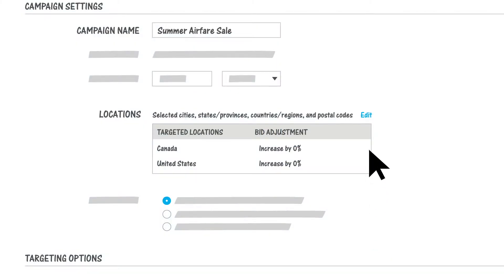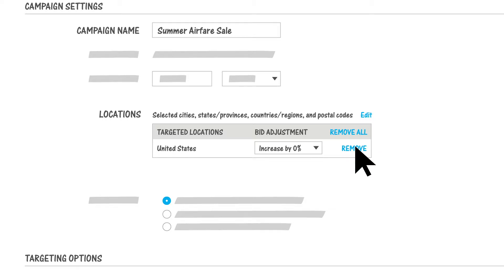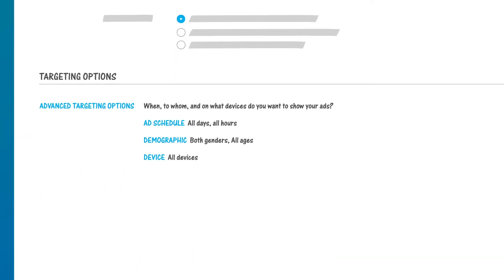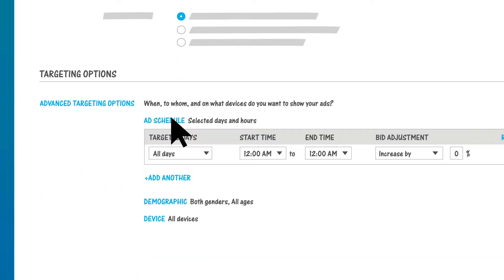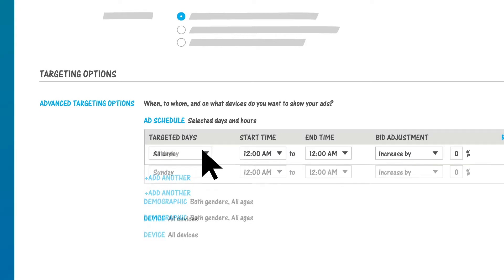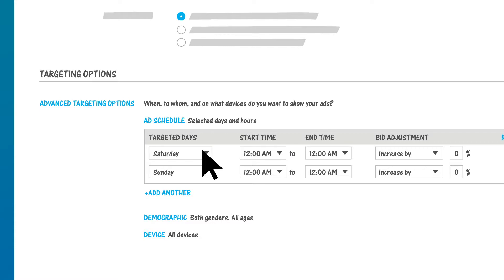Let's limit these ads to run just in the United States, since our airfare specials are only available to flights originating in the U.S. We know our customers do most of their vacation research on weekends, so we can set the ads in this campaign to run only on Saturday and Sunday. By now it's probably clear why this is called targeting — you can zero in on exactly the audience you want for a particular ad group or campaign.